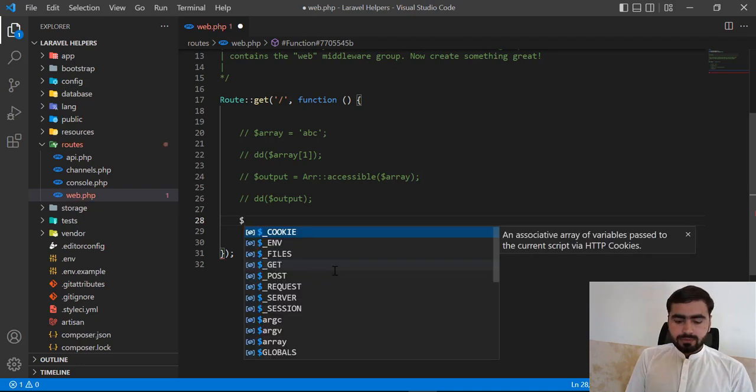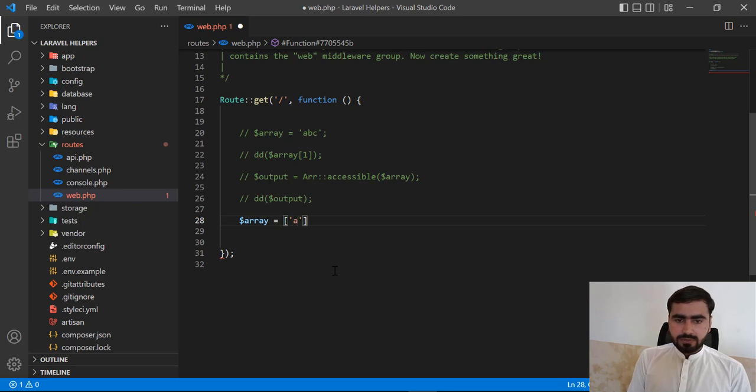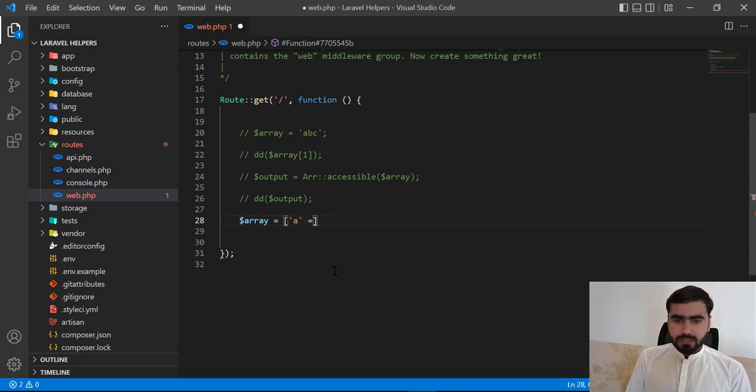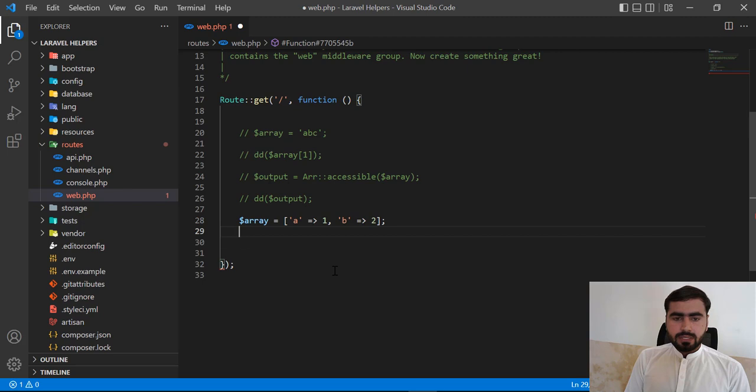Now here I'm going to make this array. You can name it whatever you want. I'm going to make a = 1 and then b = 2.